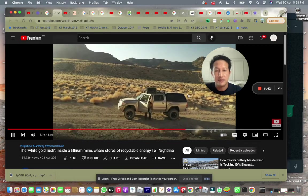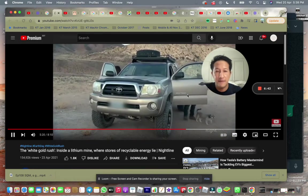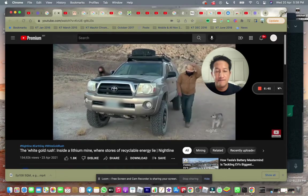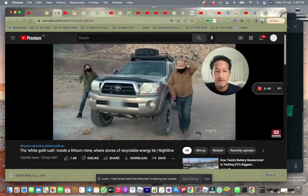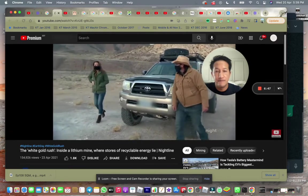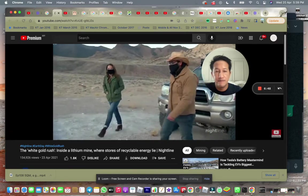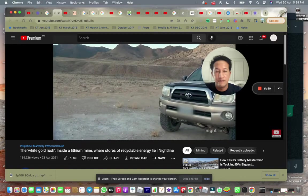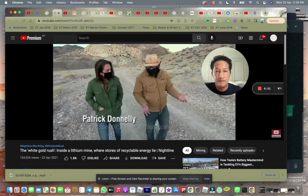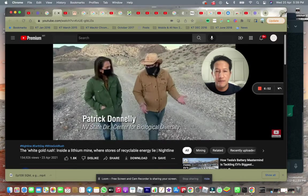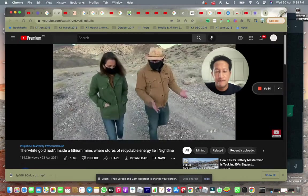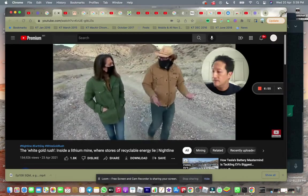He's the Nevada State Director for the Center for Biological Diversity. He says this is not going to be the same mine that we saw at Silver Peak. This is an open pit mine. So this is going to be much more reminiscent of a gold mine or a copper mine.